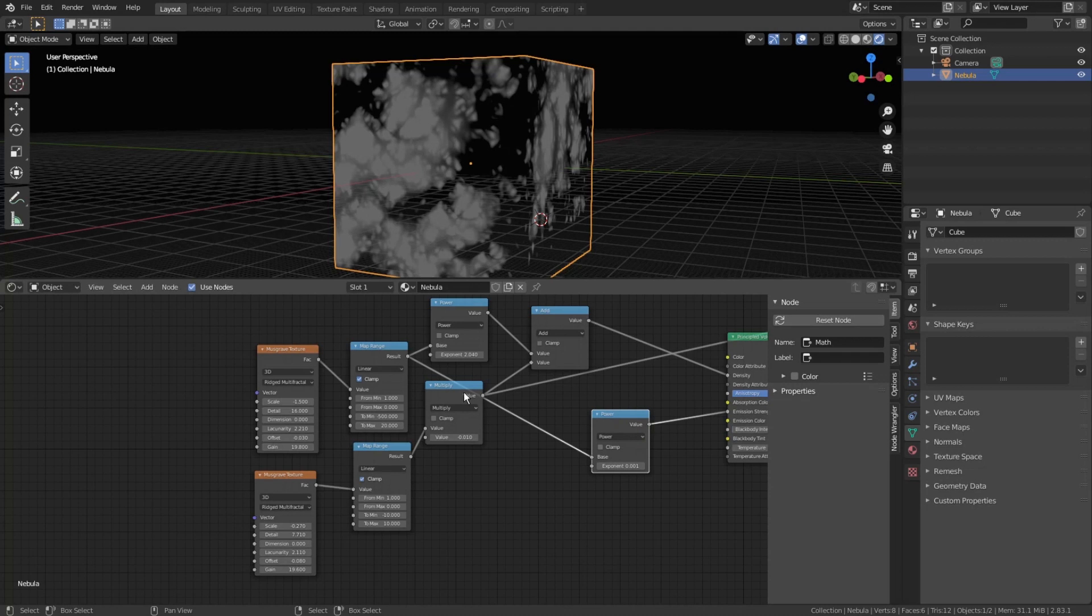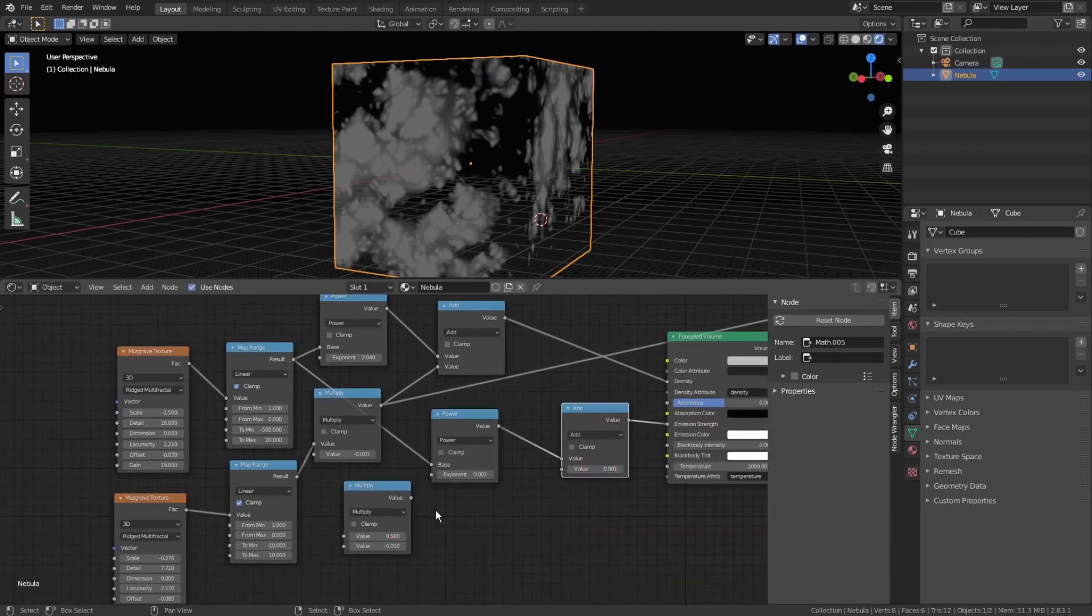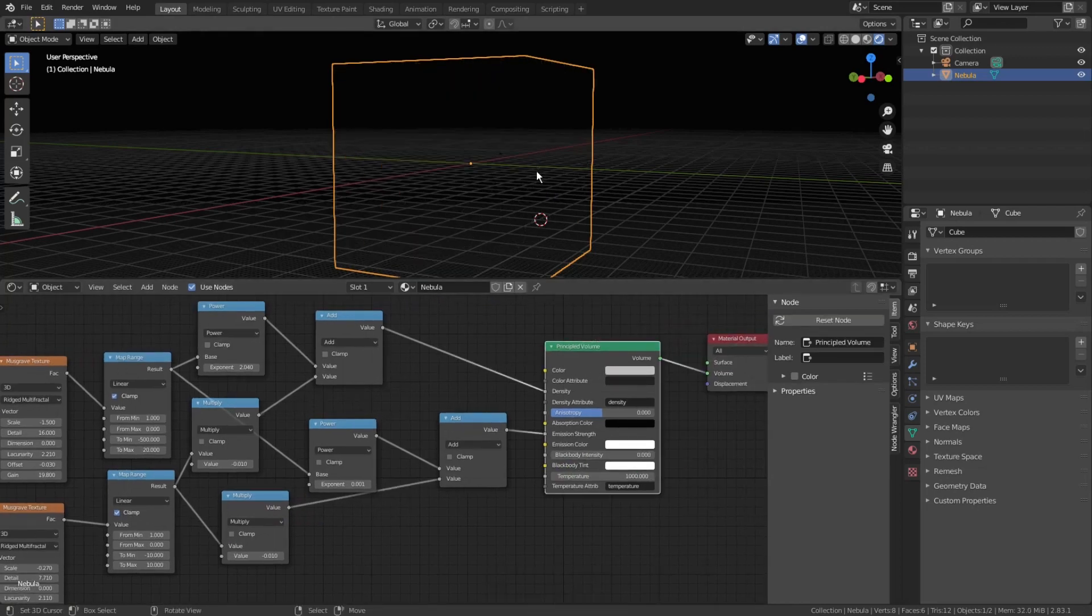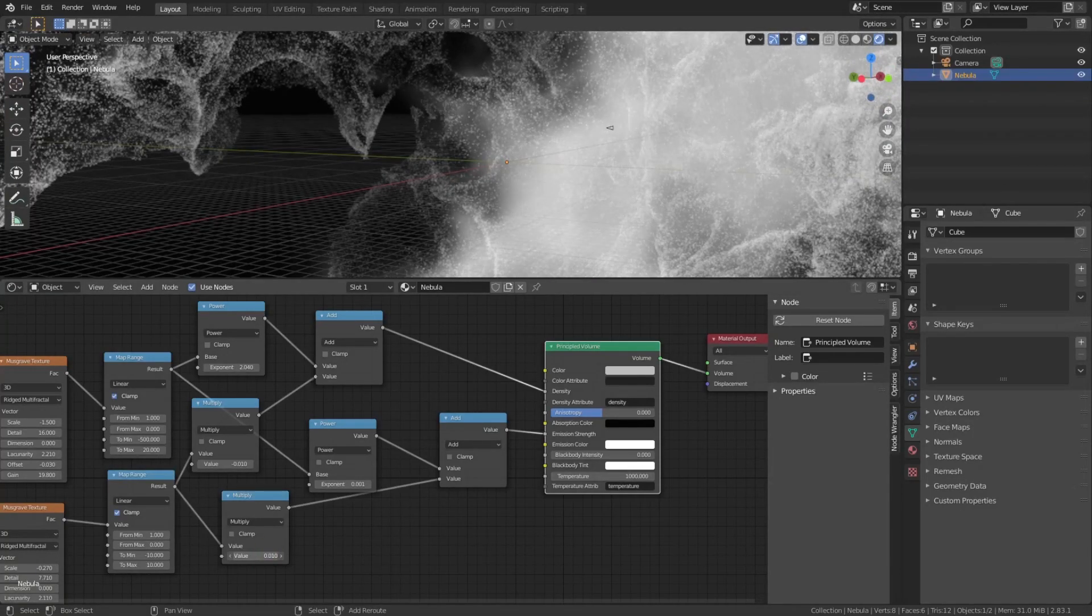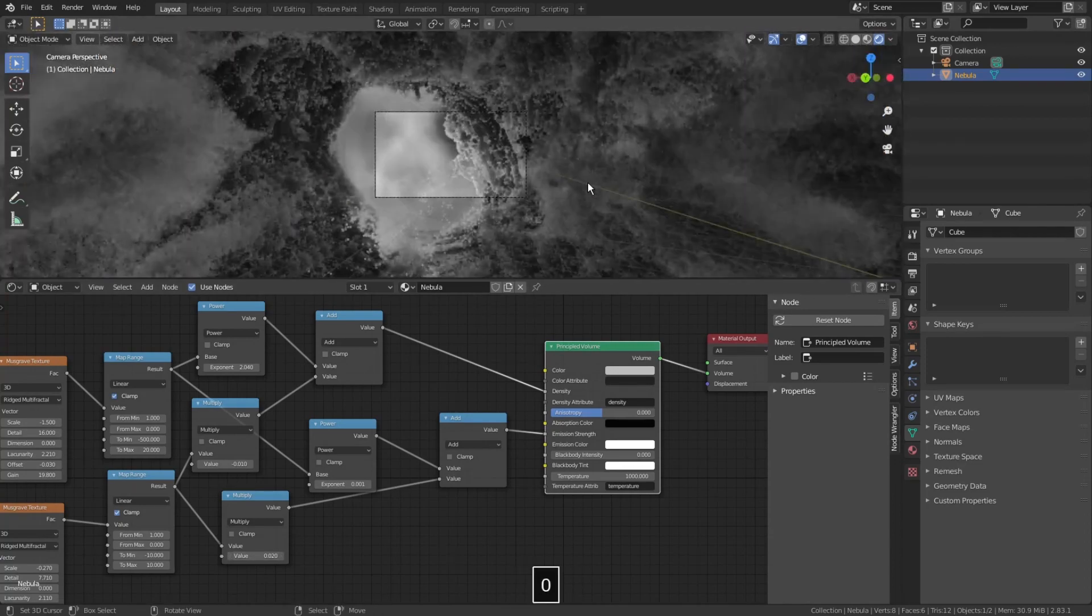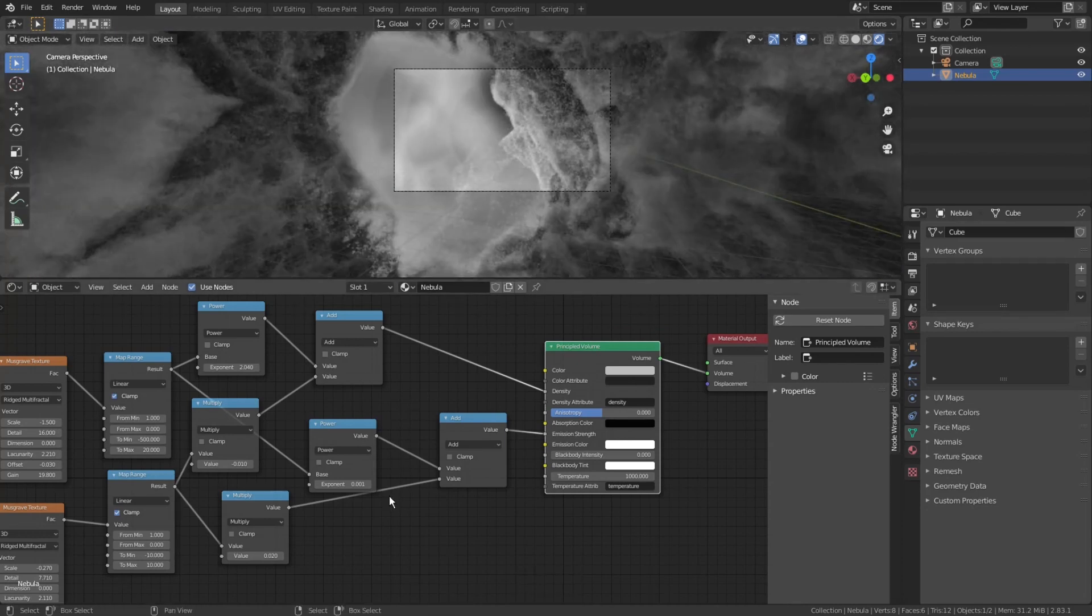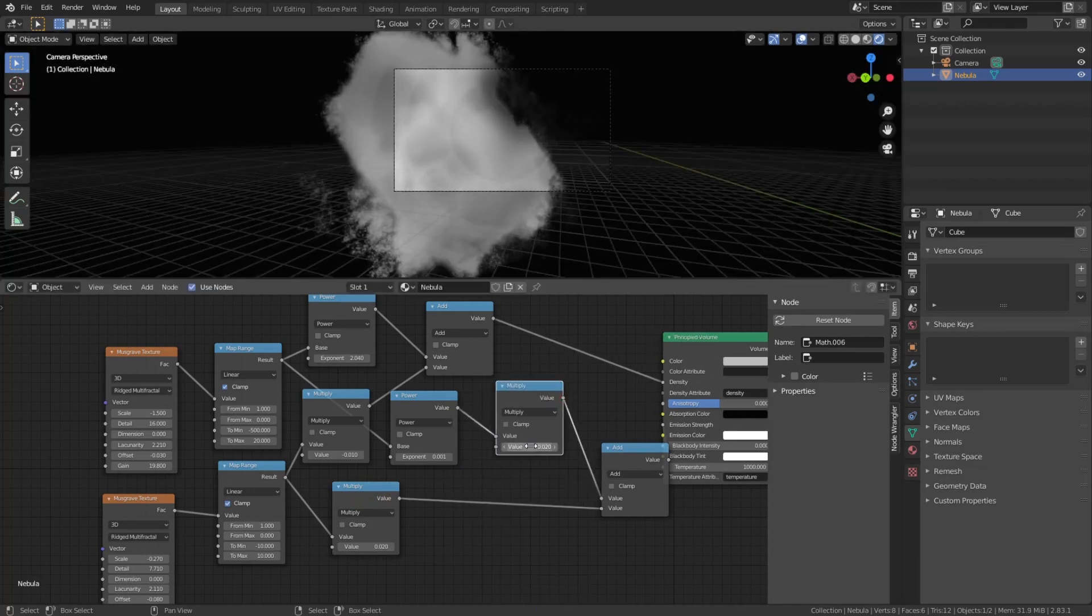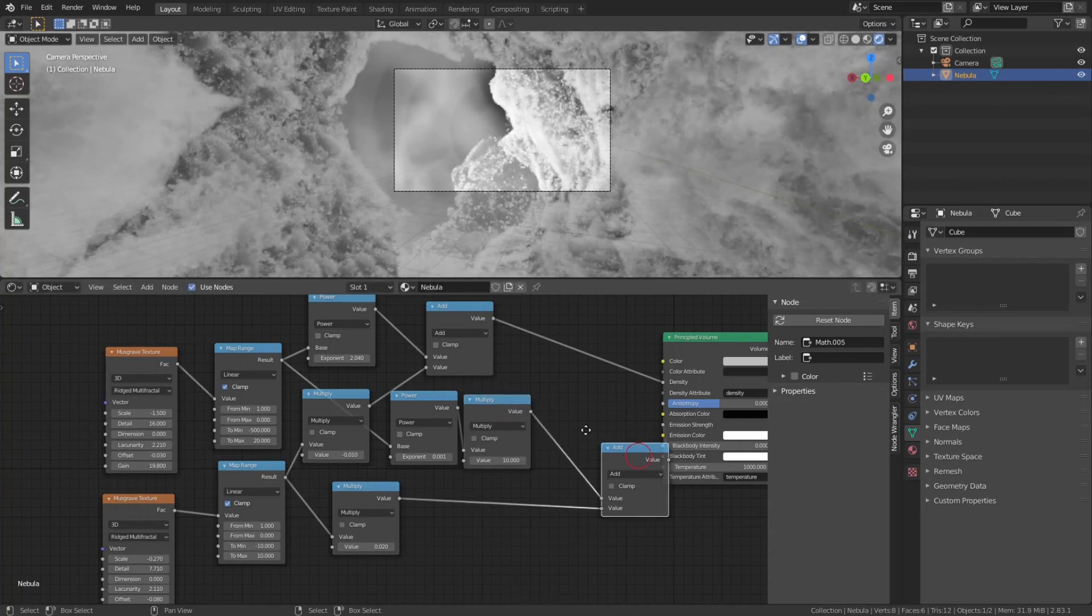Now we will do the same for emission strength. Duplicate a couple more math nodes, plug one right before emission strength, and change the mode to add. Connect the second map range to this free math node, be sure it is set to multiply, and connect it to that add node. So now we start to see how our gas starts to glow. Let's play with the amount of that glow. In the 3D view 0 numpad and shift tilde to fly around. I'd like to add some more glow to the main clouds.